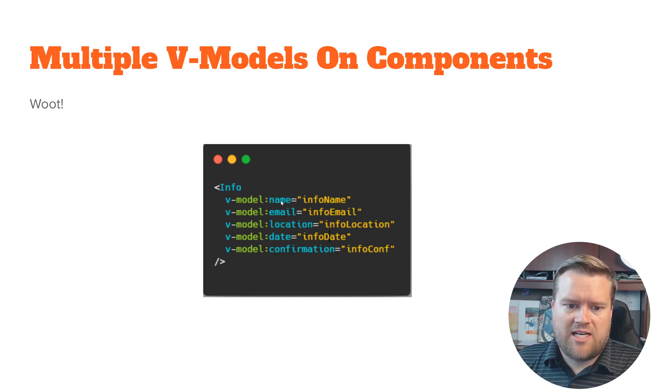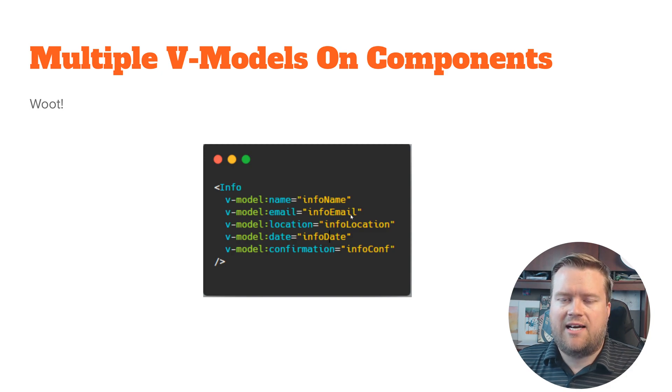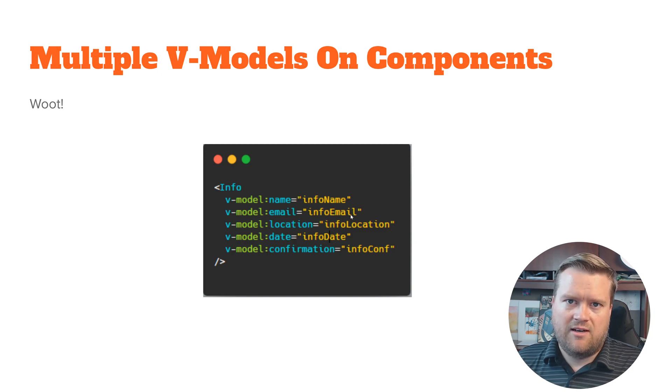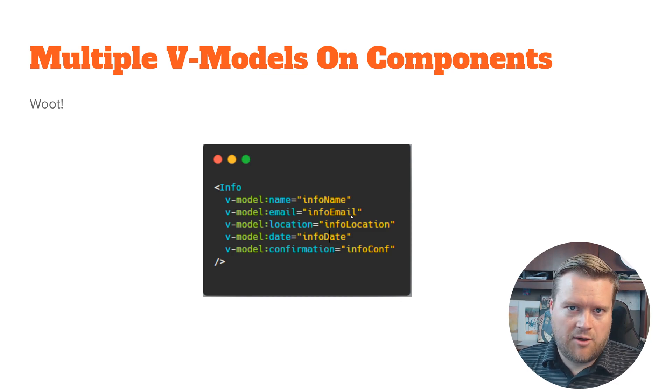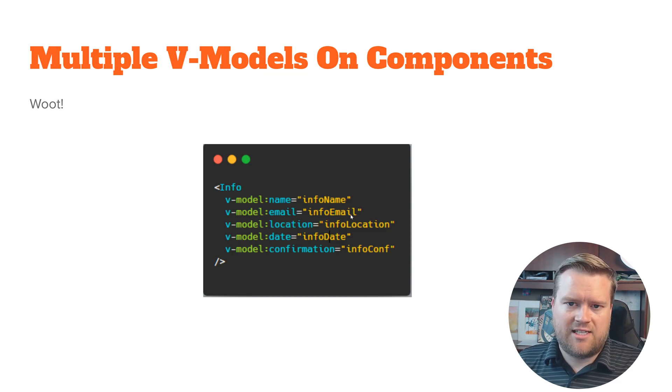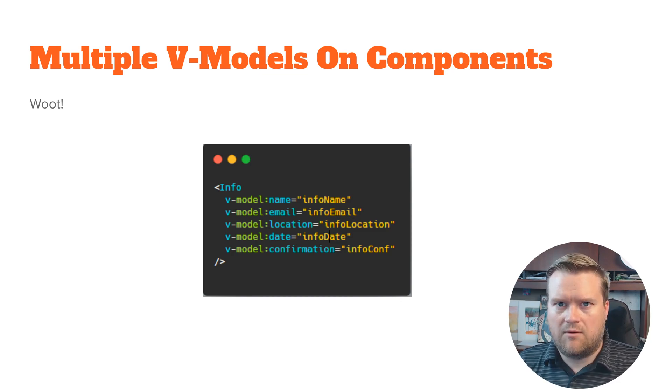So let's say this info component was a child component to your parent one. Now you can feed in these name, email, location, date, and so that way if anything changes inside these components, it's basically synced up to the parent component, which is really nice when you're passing things down from one component to the other.